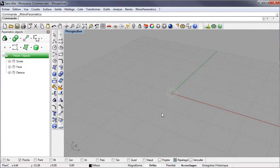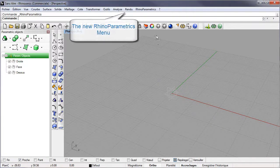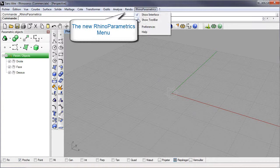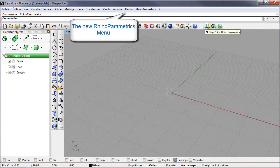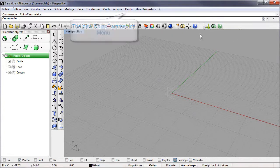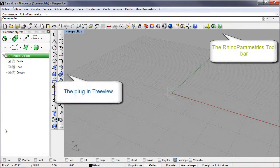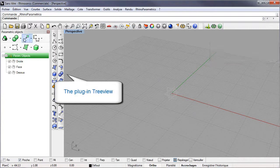When the Rhino plugin is loaded, you can see a new Rhino Parametrics menu, a new toolbar, and a tree view where all Parametrics objects will be aggregated.